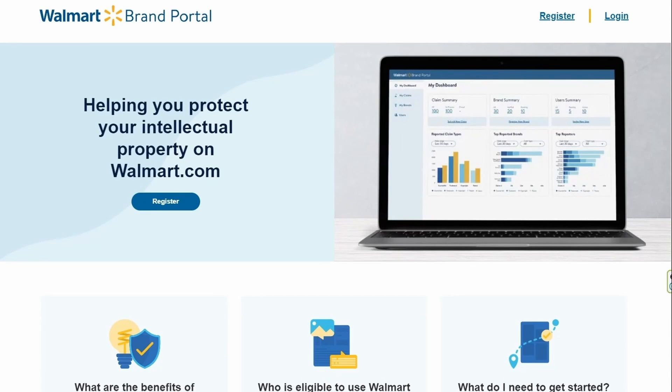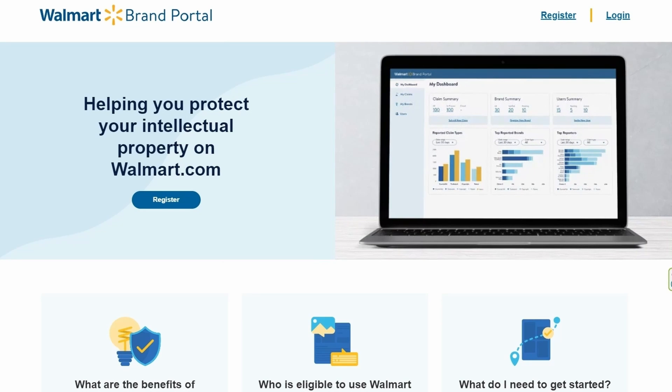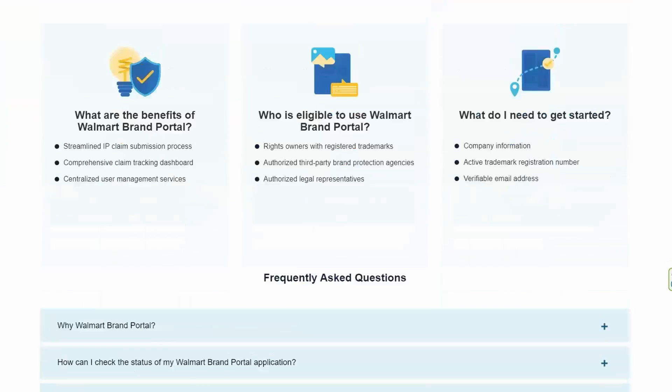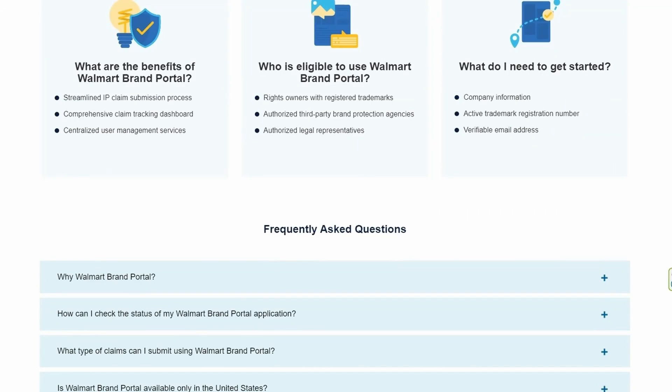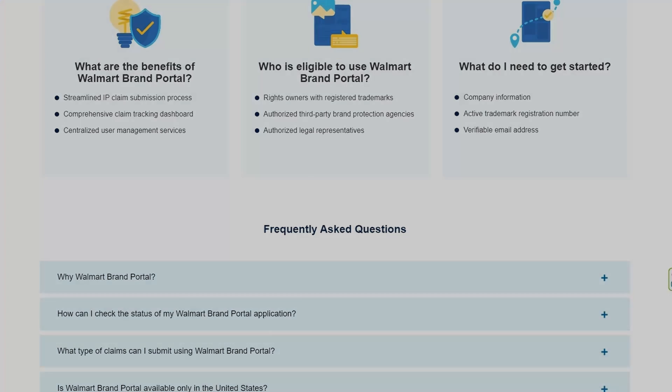If you are a brand owner offering unique items and still have a hard time updating your products, you may consider applying for Walmart brand portal. You can request a content ownership for your approved branded items here.